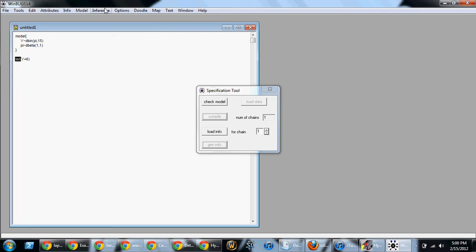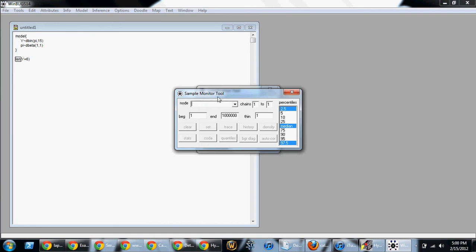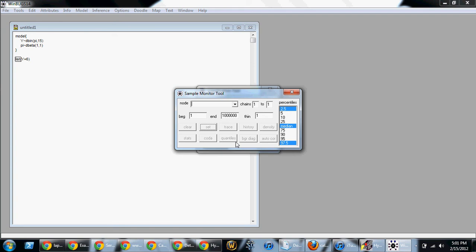Next, I want to go inference. And I'm going to go inference samples. And I want to type in the one value I'm wanting, which is pi. So, I'm going to type pi. And I'm going to click set. Now, if there is more than one value that you want to obtain information for, then you would list each variable. And after each variable, you would click set.